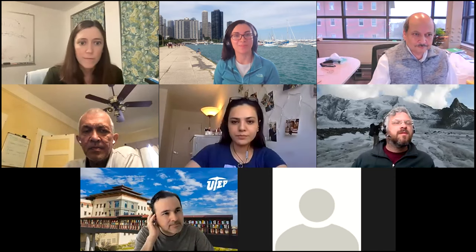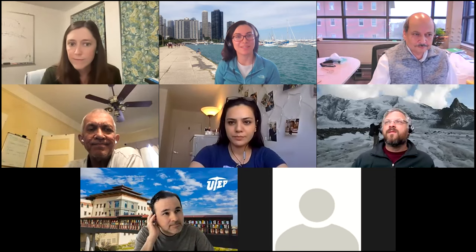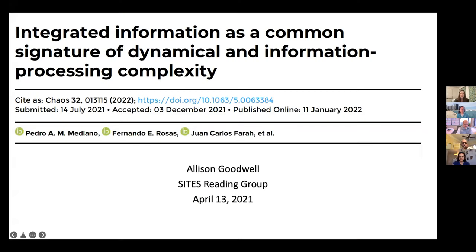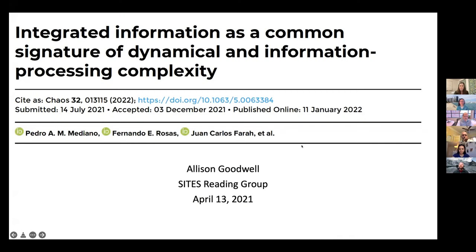Thank you, Alison, again for volunteering for presenting this very interesting paper. The floor is yours. Thanks, everyone, for being here.